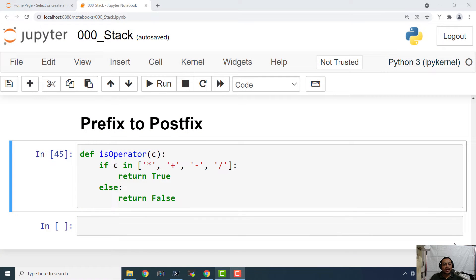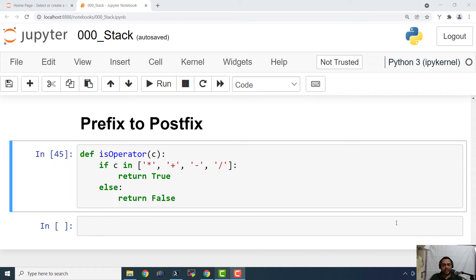Hello everyone and welcome to this video lecture. In this episode, we are going to see how to work with stack in order to convert a prefix to postfix.